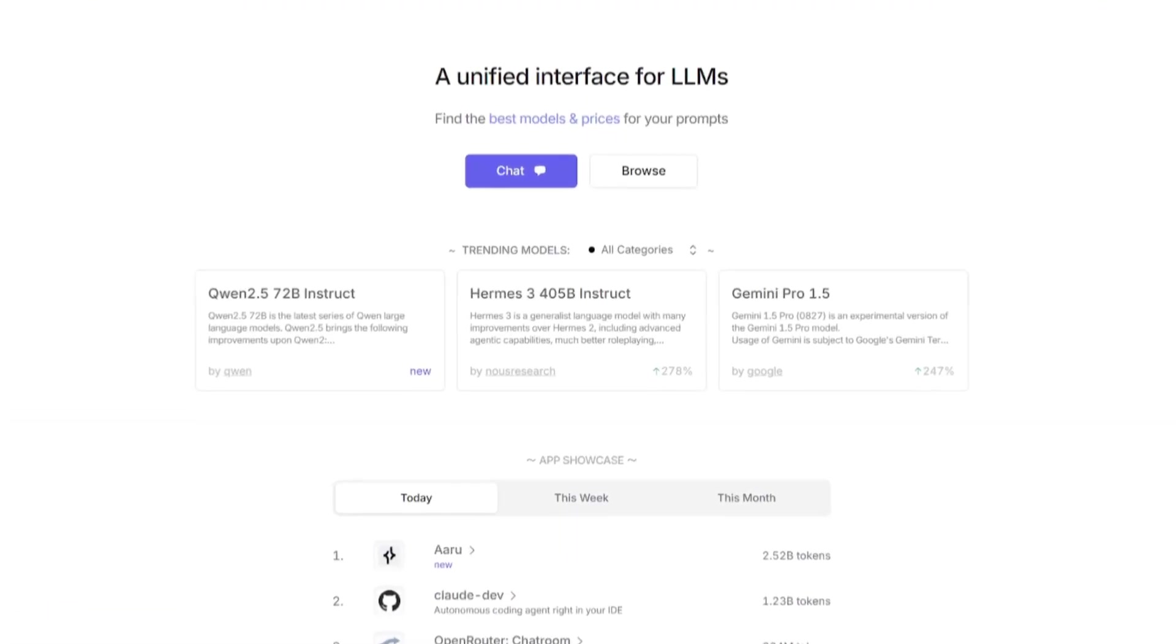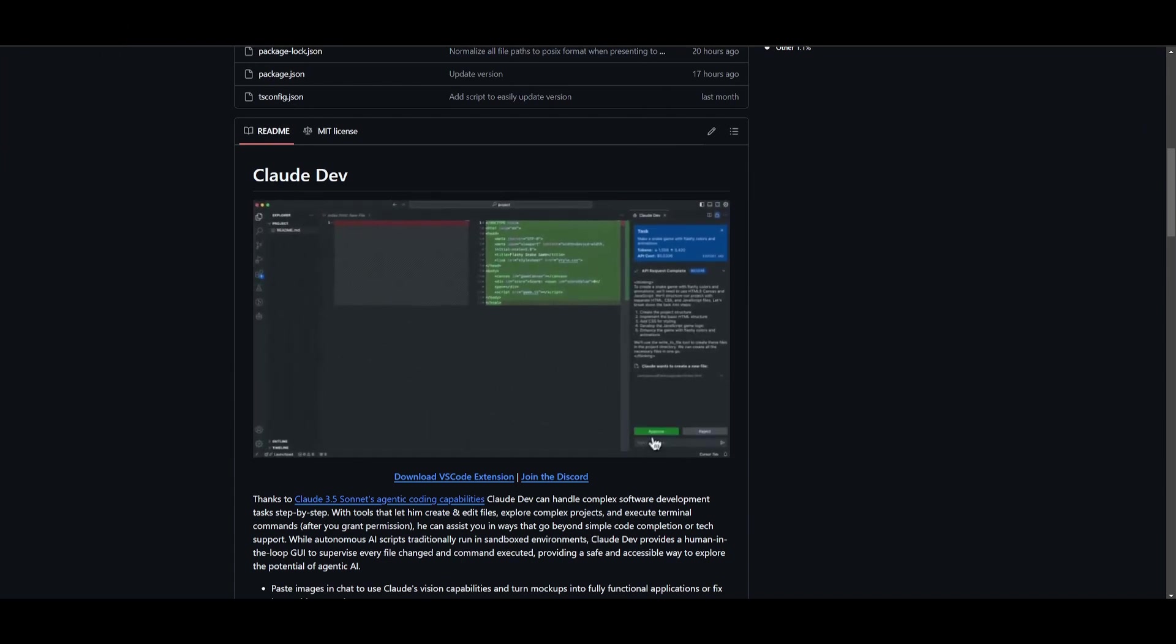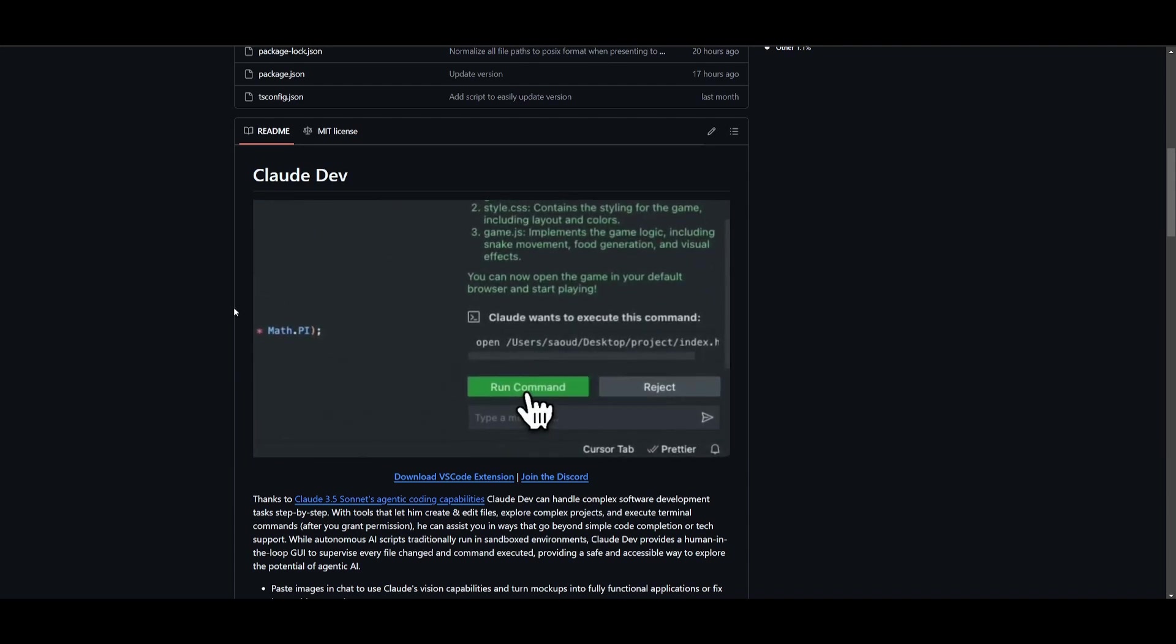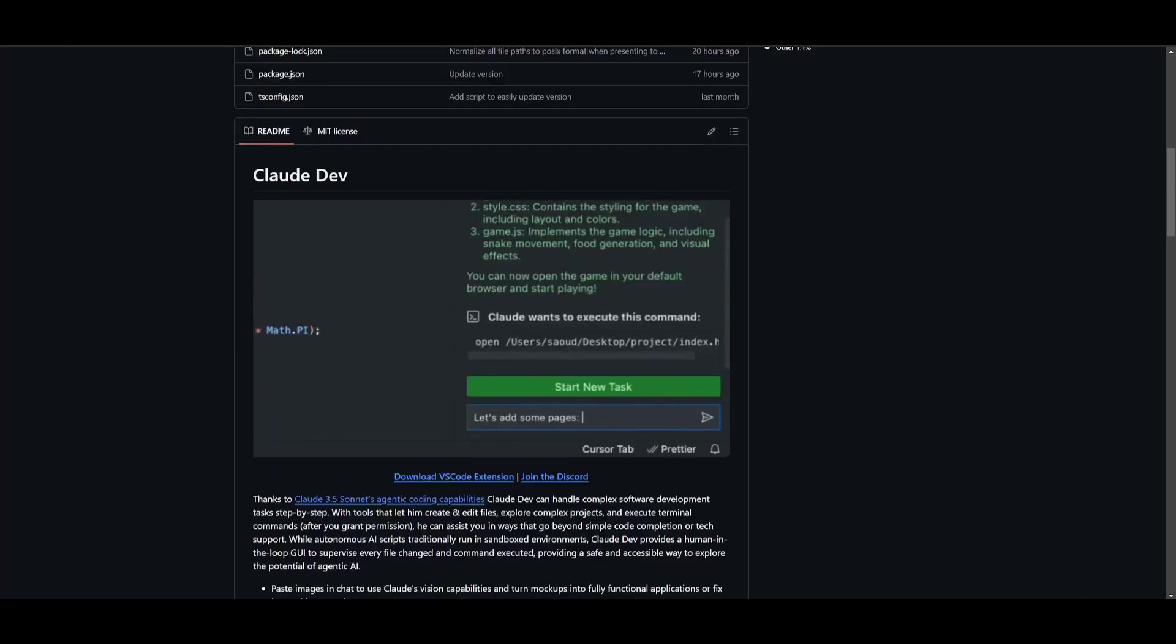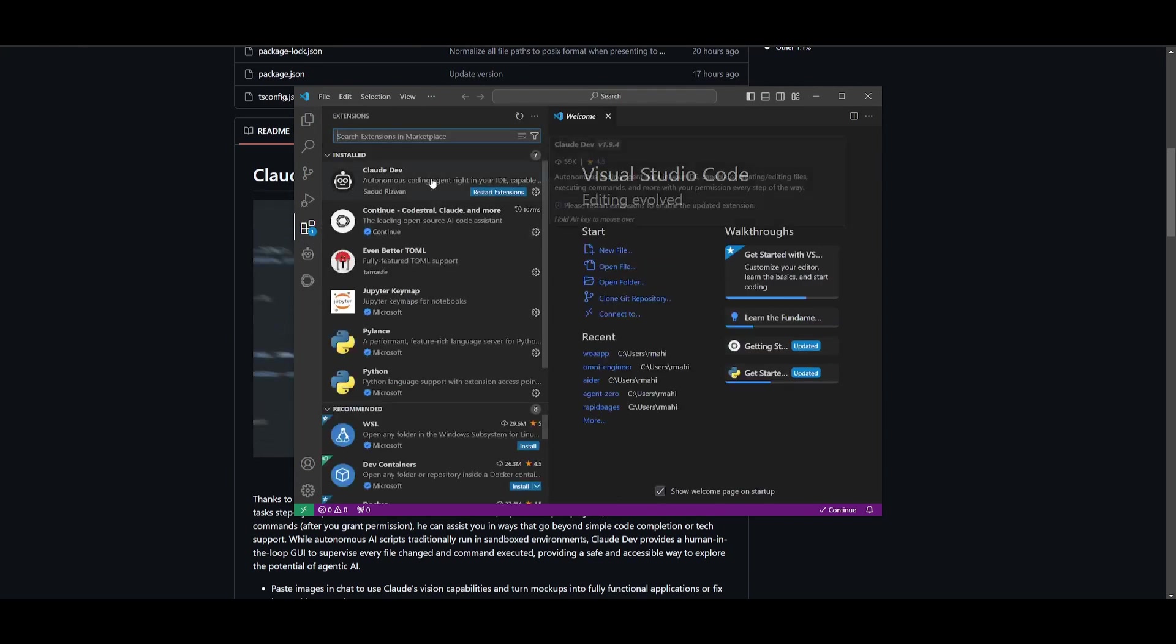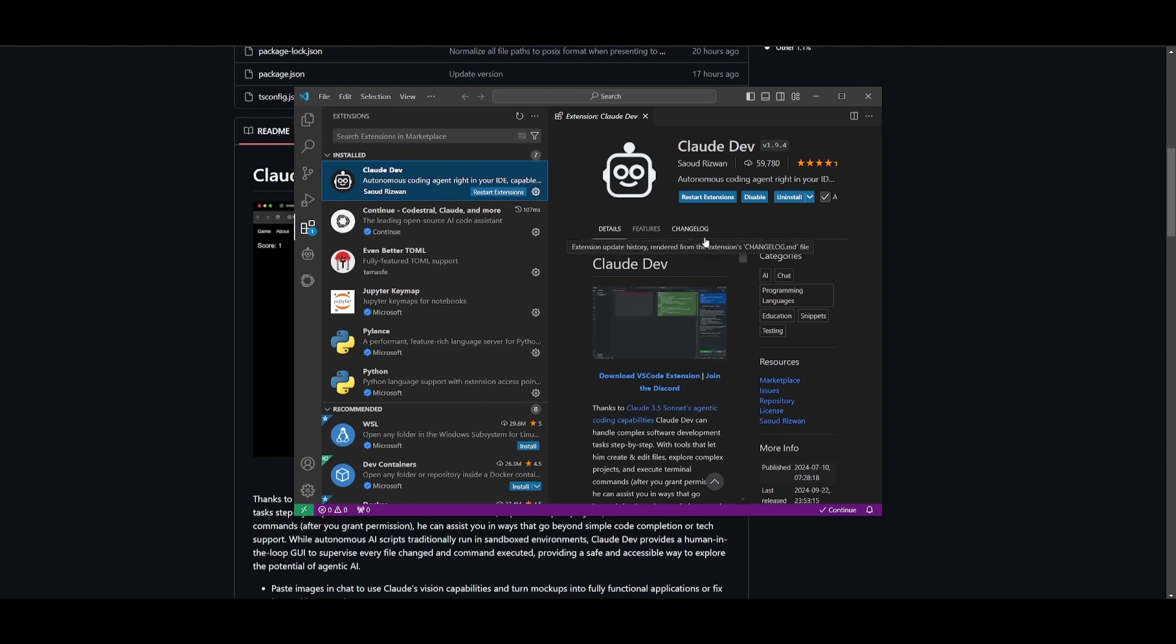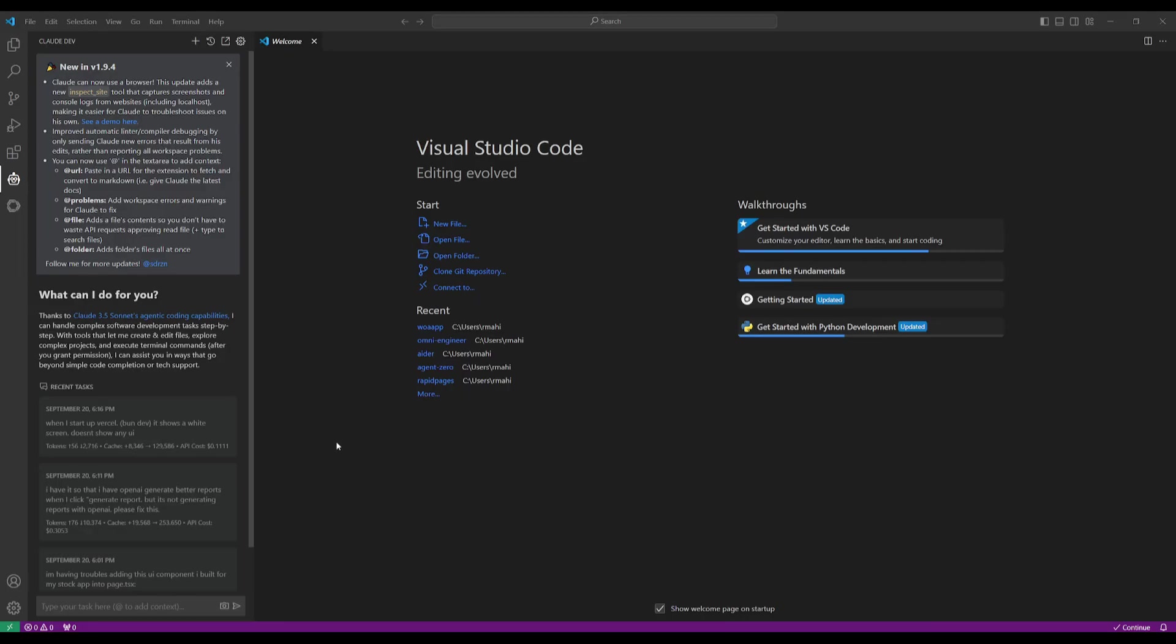What we're going to be doing now is showcasing all these features within Claw Dev. But if you do not have Claw Dev installed, you're going to need to install VS Code as your IDE and you will need to install the Claw Dev extension within VS Code. To do so, you can simply go over to the extensions tab, search up Claw Dev, and simply install it. For people who do not have the latest update, you can simply click on restart extension and this will install the new update for Claw Dev.